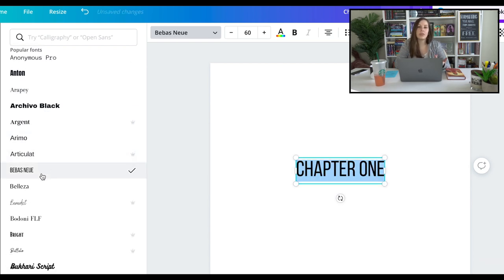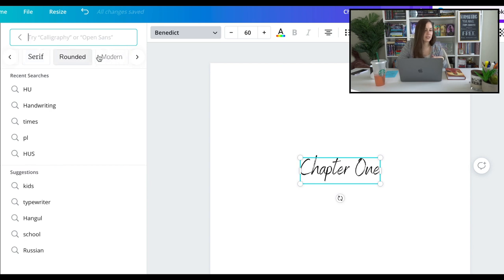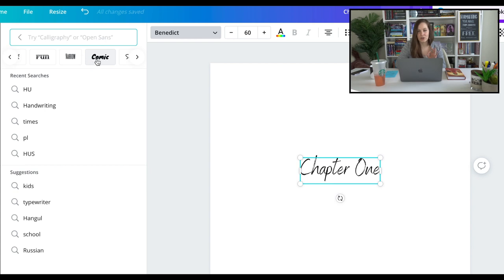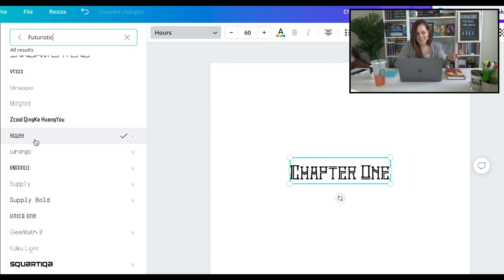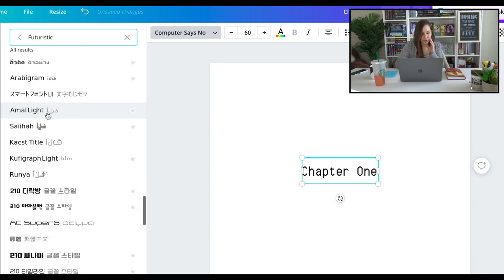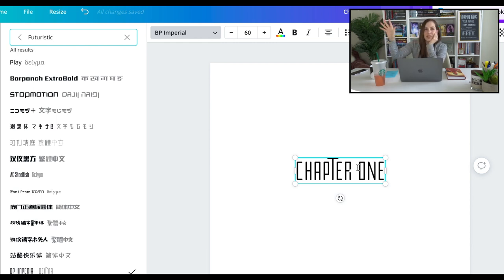Canva is going to give you more font styles than you probably have in Word, and you don't have to download individual fonts because you're doing an image. You can narrow things down — there's handwriting, corporate, fancy stuff, header, paragraph, sans serif, vintage, and futuristic, which would be really great for sci-fi. Let's pretend we're writing a sci-fi book. I like how some fonts make one letter bigger — it's a little detail that makes a book look more professional: not over the top but not something you'd just pop out in Word.